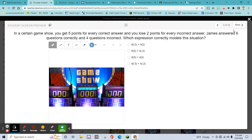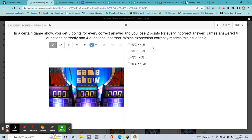You get five points for every correct answer and lose two points for every incorrect answer. James answered six questions correctly and four incorrectly. Which expression correctly models the situation? Remember, you're multiplying — and losing points means that's going to be a negative. You've got this.